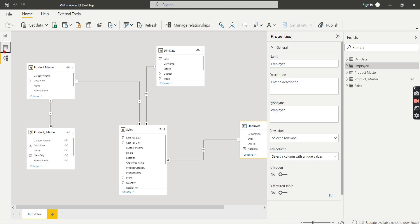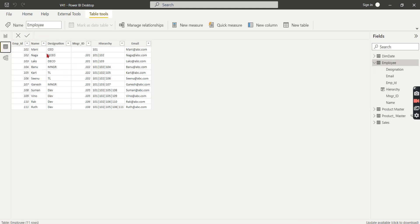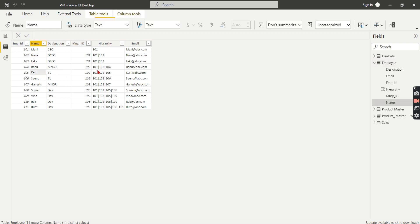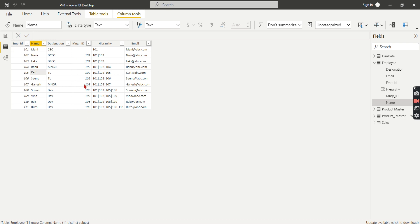Now when an employee logs in, he should see his own data along with the members below him. As we said, when Karthik logs in, he should see his data along with the members who report to him. So how can you find this one, right? How can you understand how the hierarchy members are under him?